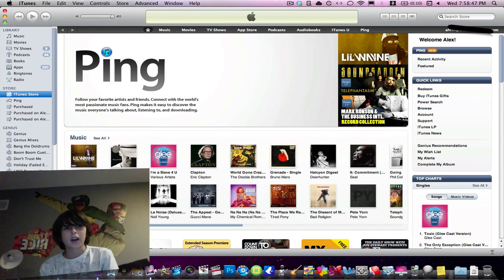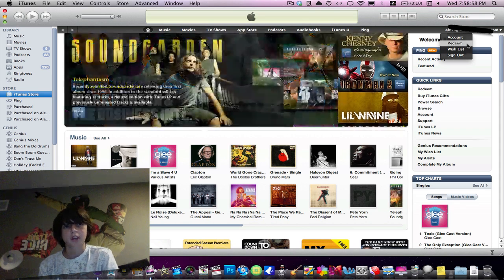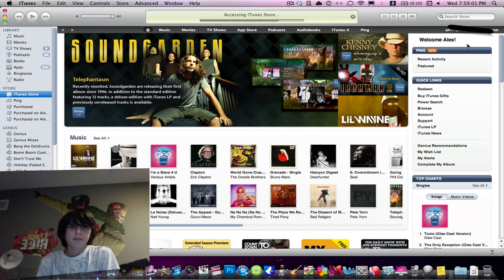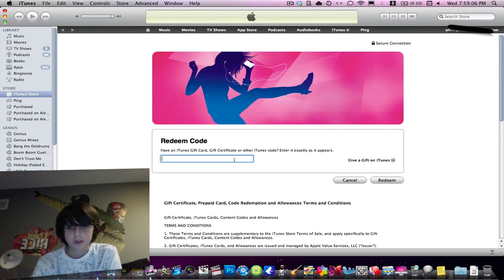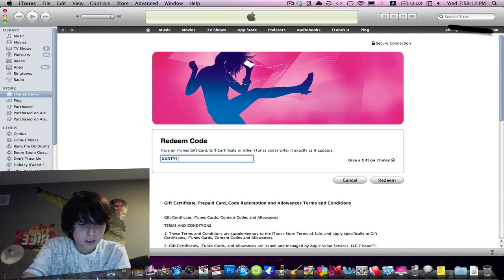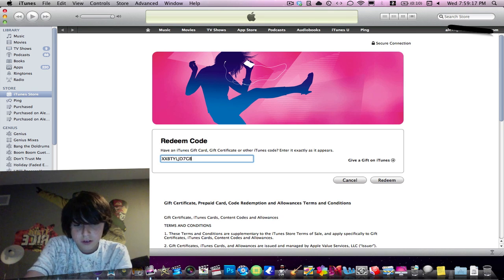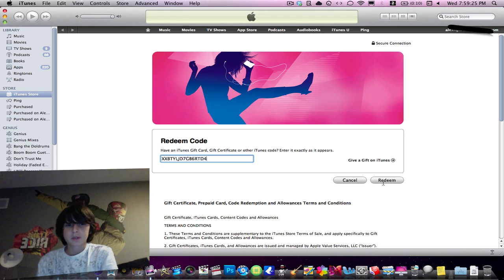Okay, once you have your code on the back, you are going to go over to the right hand side. Mine is blocked out because my email address is up there, but I blocked that out. And you are going to go down and press the redeem button right here. In this box you are just going to type in your code — I believe it is case sensitive — so just type it in. And then press the redeem button when you are done.